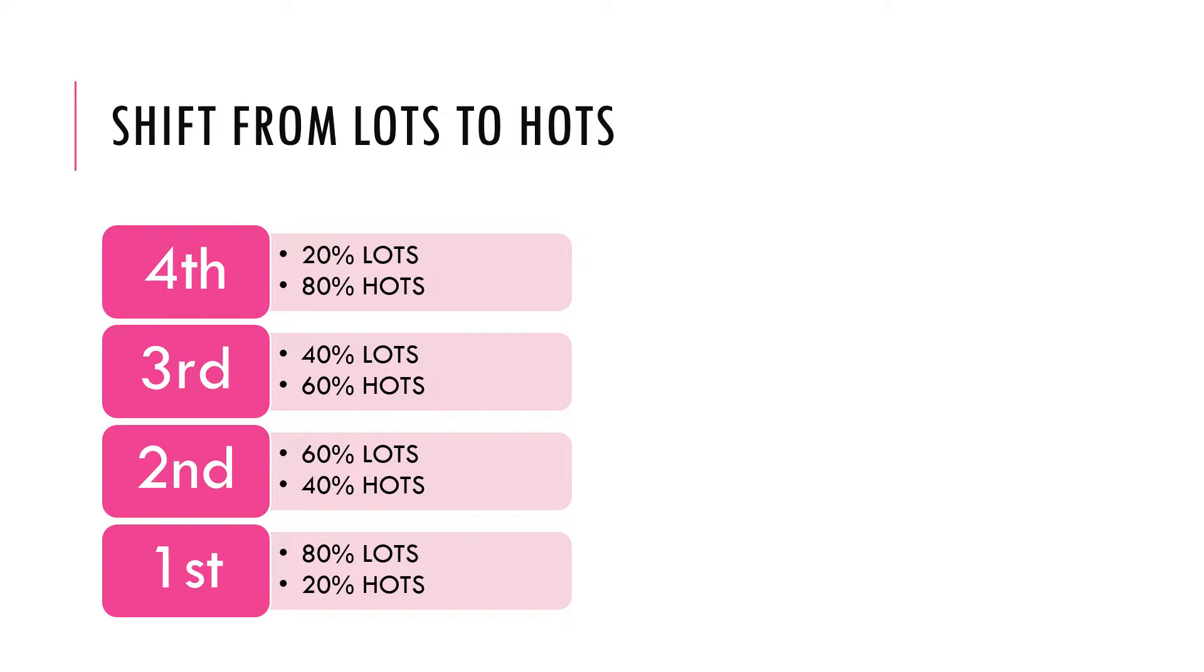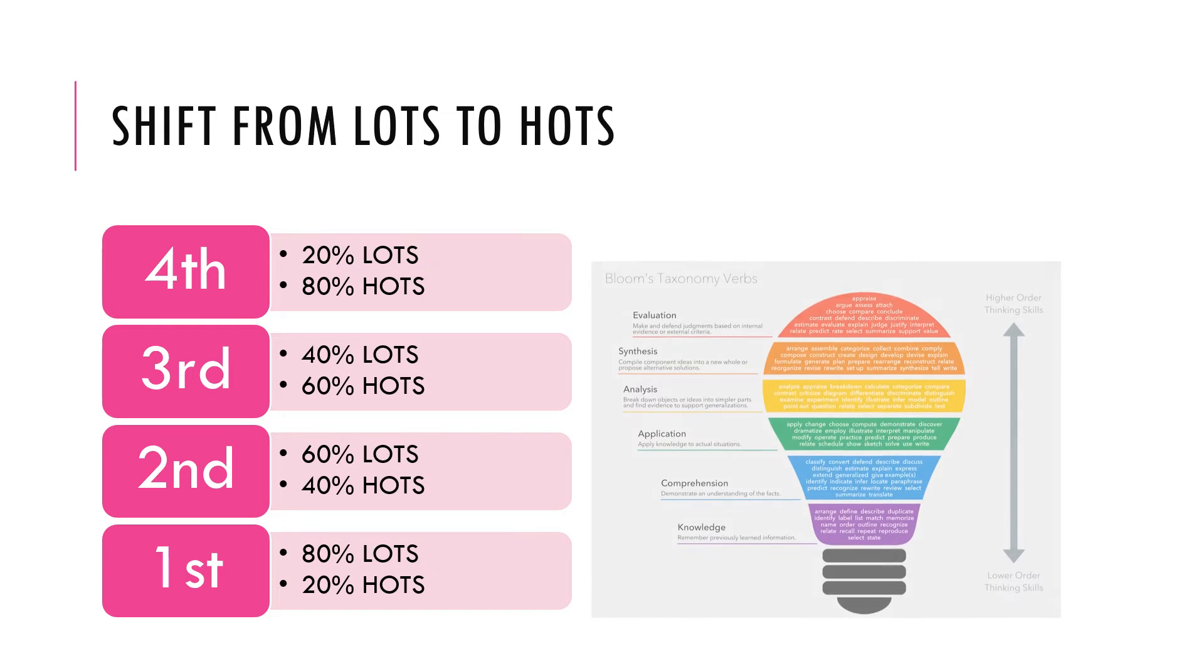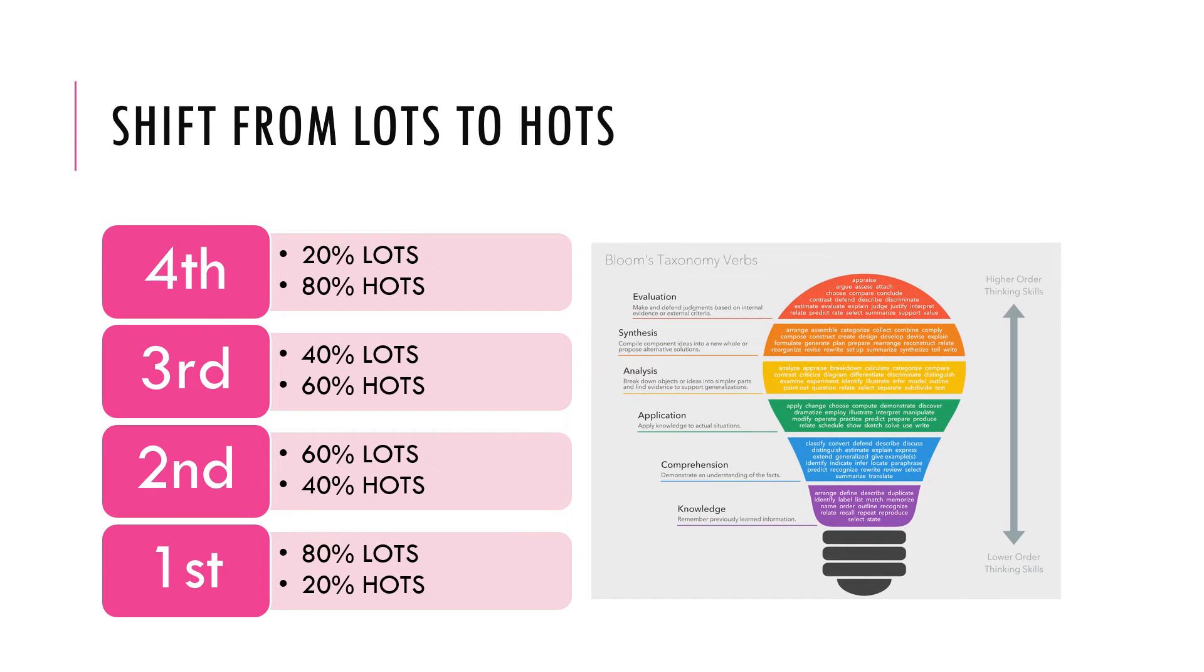And it goes on like that to fourth year, which is the terminal level for most professional undergraduate degrees. Now you may ask, what is this lower order and higher order thinking skills? So allow me to explain.